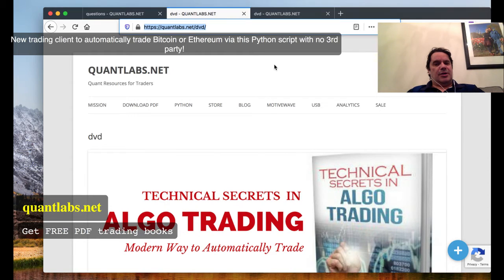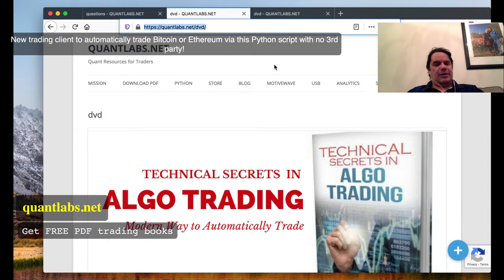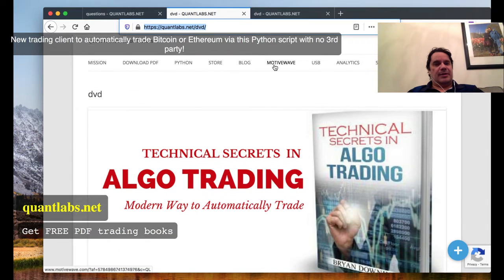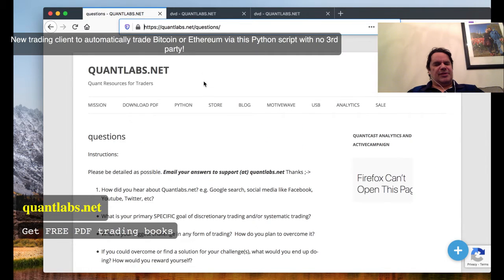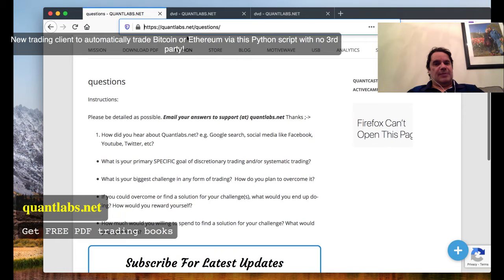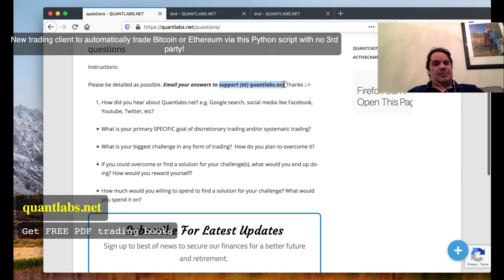If you're interested in this service, just come over to QuantLabs.net/questions, answer these, and send them off to me at support@QuantLabs.net.